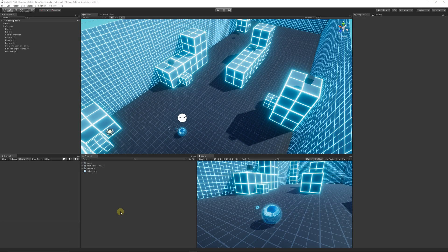Hey guys, welcome to my beginner C# series. This is almost a part two, or you can follow this separately, showing you the basics of how to get started with programming in C#. I'm using this rollerball example, customized from the Unity tutorials, to show you the basis of how to add game mechanics to your game.